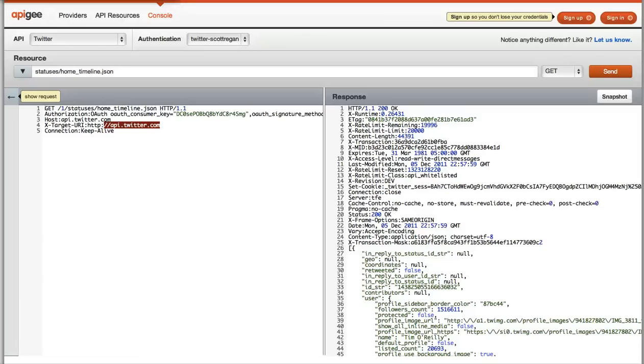So again, these are some new changes. We've limited these changes just for the Twitter console on Apigee.com for the time being. We'd love your feedback on how the new stuff works for you or any improvements you'd like to see,